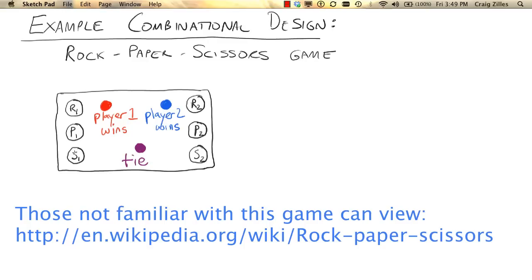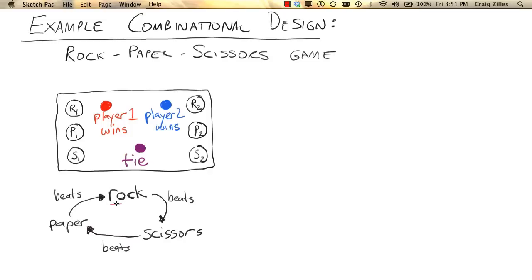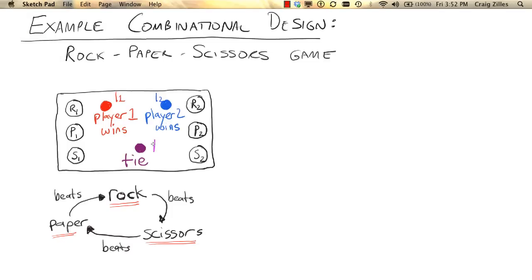The goal of the device is to indicate which player won. The rules of the game indicate that rock will beat scissors, scissors will beat paper, and paper will beat rock. The game indicates which player won by a set of lights: L1 gets lit if player one wins, and L2 gets lit if player two wins. There's also a tie signal T.